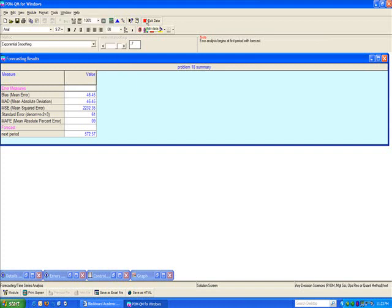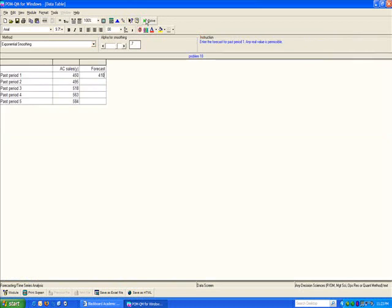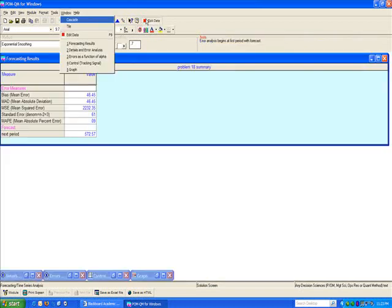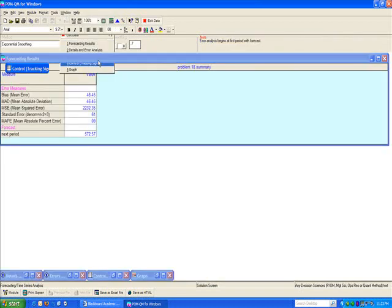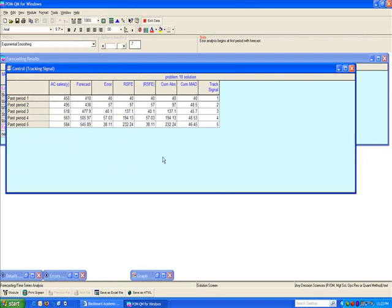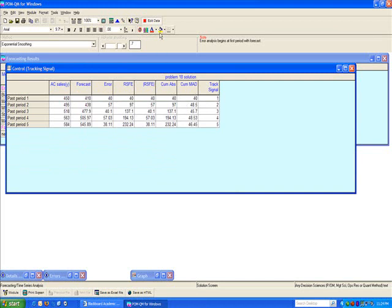I can also go back here. Well, actually, let's solve it again. You can see that the tracking signal and how it's computed is given to you in terms of the actuals. Here's the forecast. Here's the error. Running sum of forecast error. Absolute running sum of forecast error. Cumulative absolute values. Cumulative MAD values. And then the tracking signal.